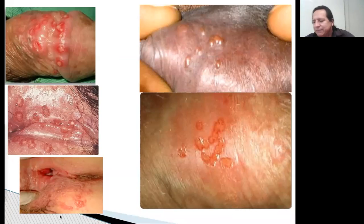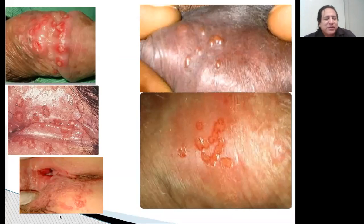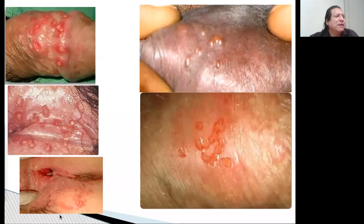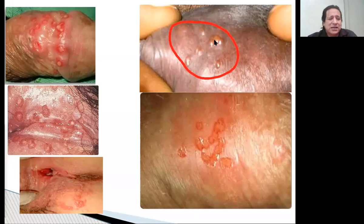Bien, ya estamos de vuelta. Entonces, como está muriendo el herpes, está mostrando aquí las lesiones para que las reconozcan. Aquí arriba a la derecha, como pueden ver, vemos una imagen donde vemos las vesículitas. Como ven, tienden a estar amontonaditas en una zona. Si las vemos dispersas por aquí, por allá, puede que no sea herpes genital.